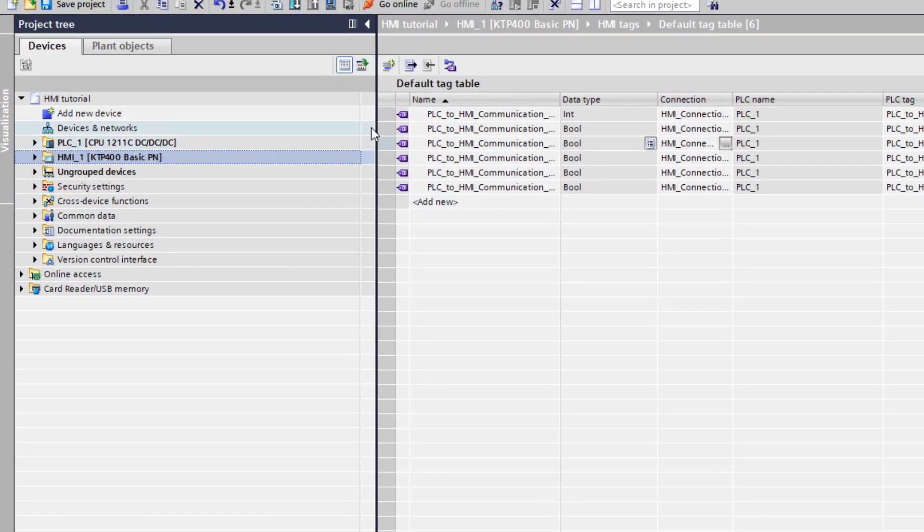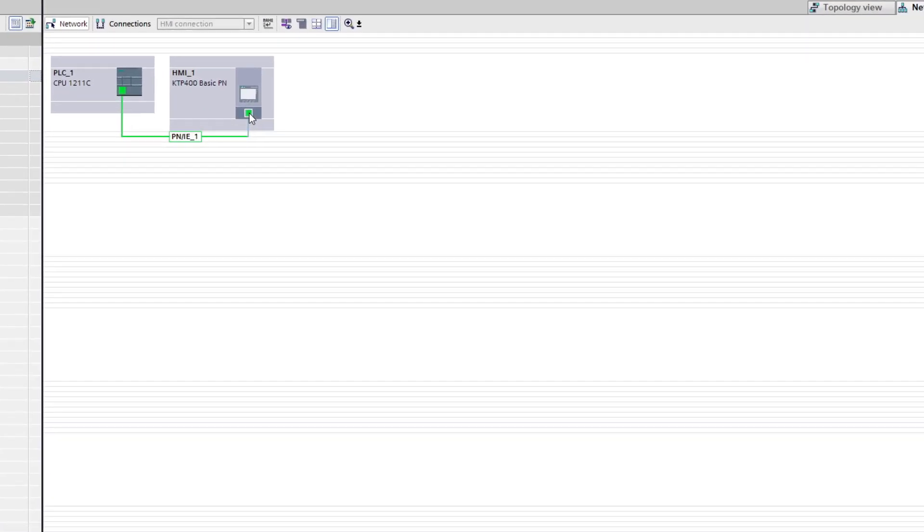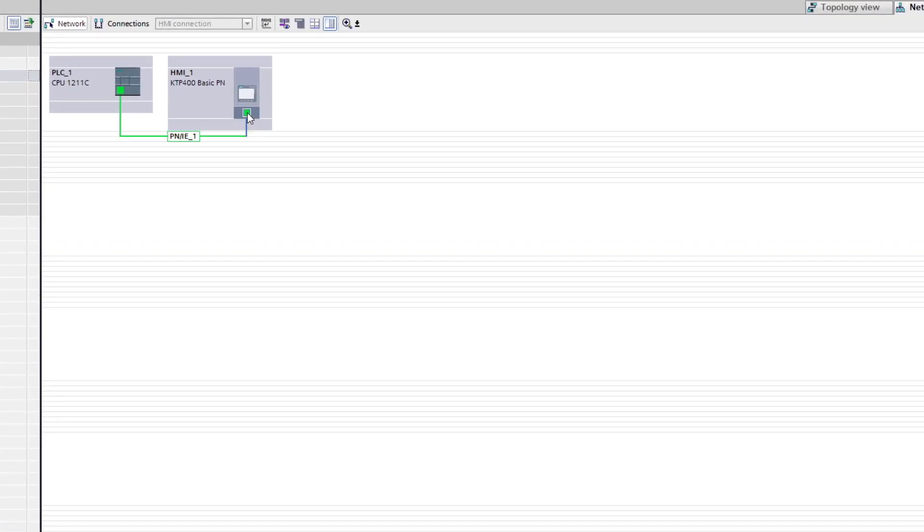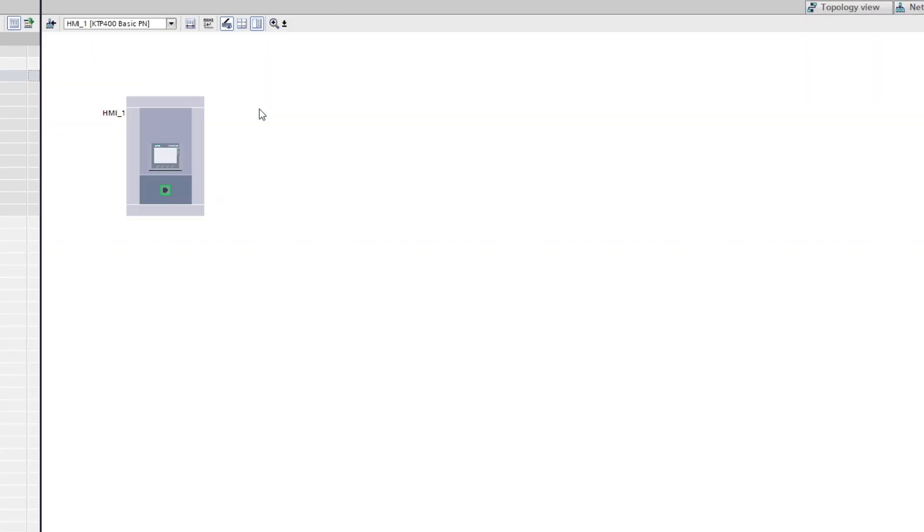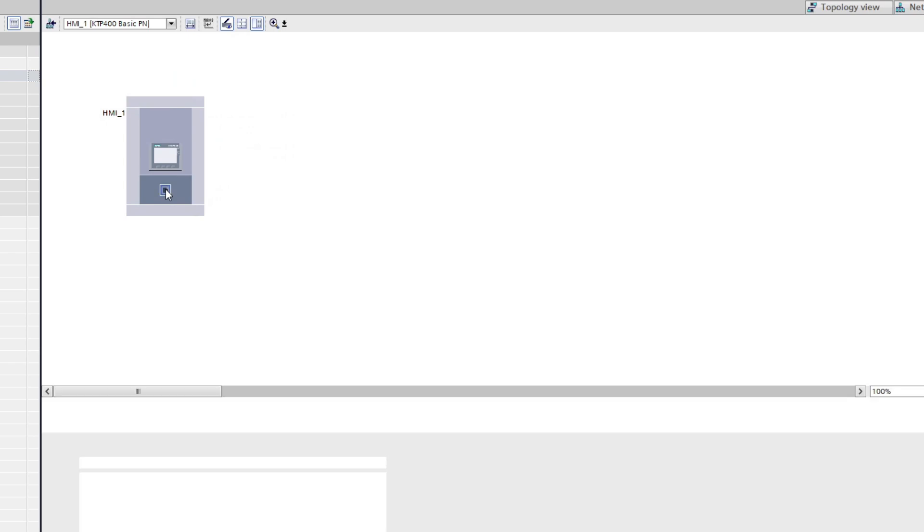If we now go to Devices and Networks tab and double-click on our HMI, then click on the PROFINET port of the HMI we can change its IP address.